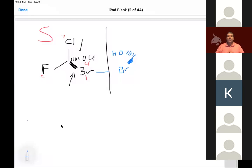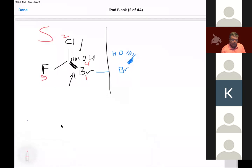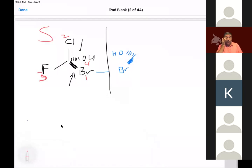A student asks for clarification on priority assignment: going four, three, two, one counterclockwise — but one, two, three, four is clockwise. The professor clarifies: bromine is one (heaviest), next heaviest is two, third heaviest is three, and oxygen is four. Following one, two, three — it's still counterclockwise, so the assignment is still S.